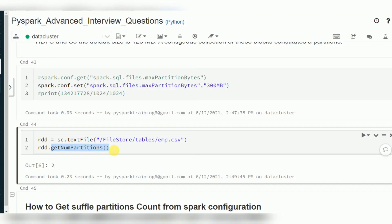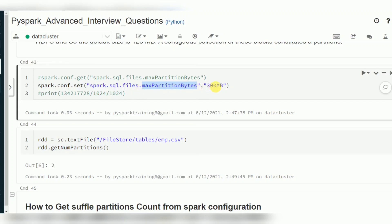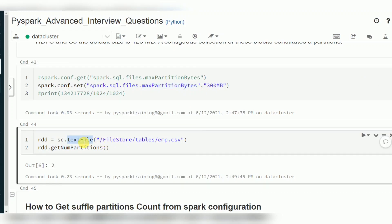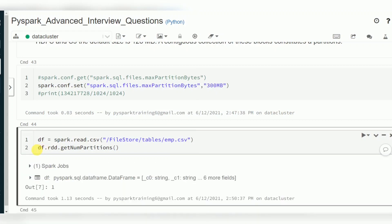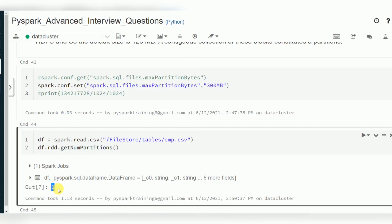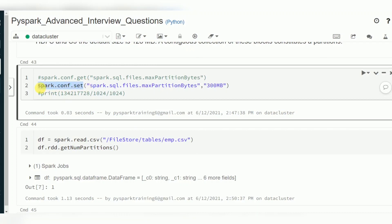When it comes to DataFrames, reading data from file uses `maxPartitionBytes`. Since a DataFrame doesn't have `getNumPartitions()` directly, we convert to RDD: `spark.read.csv(file).rdd.getNumPartitions()`. It shows only 1 partition because DataFrames use SparkSession and the `maxPartitionBytes` configuration rather than SparkContext's default parallelism.